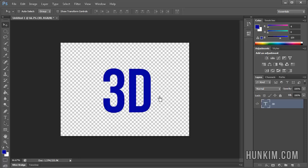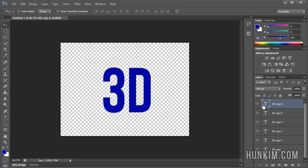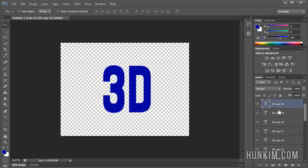Click Alt and press Up. If you keep pressing Alt+Up repeatedly, you can see that I created about 20 layers by holding down Alt and pressing Up over and over again.